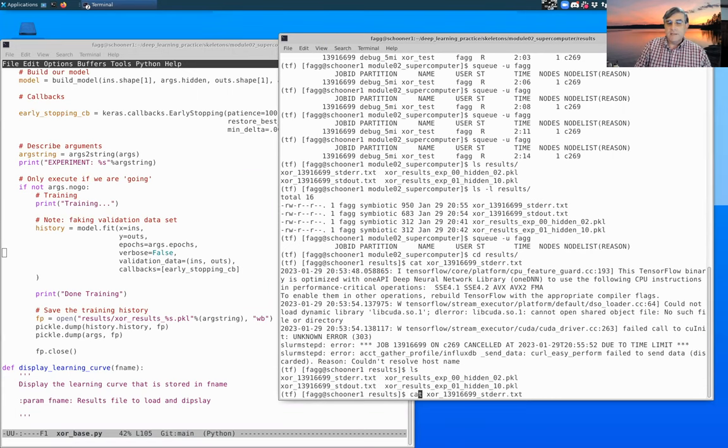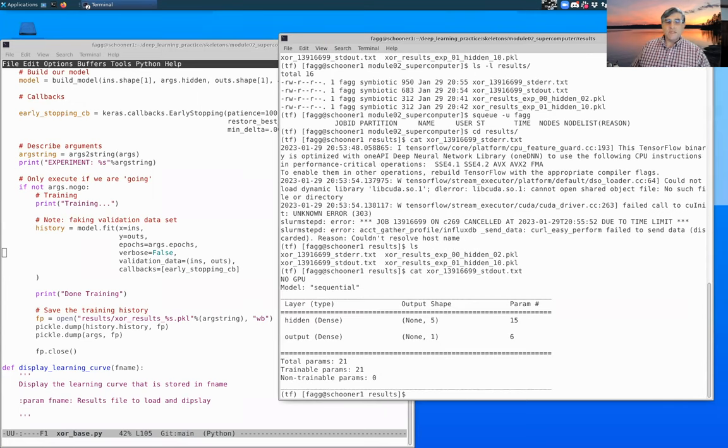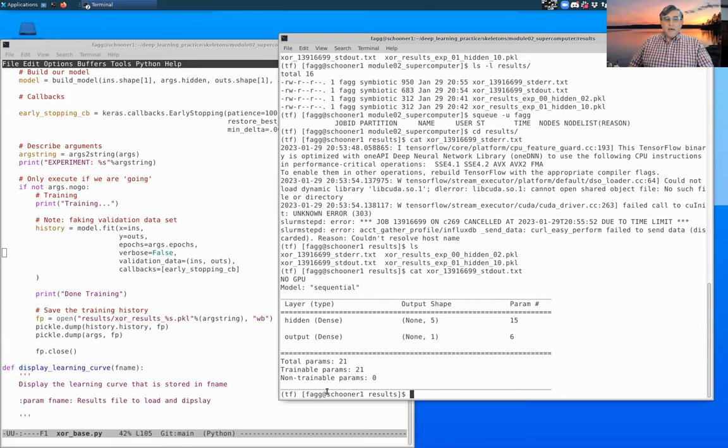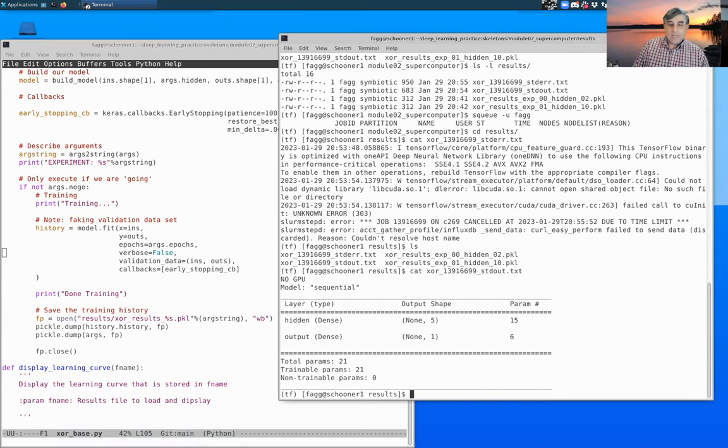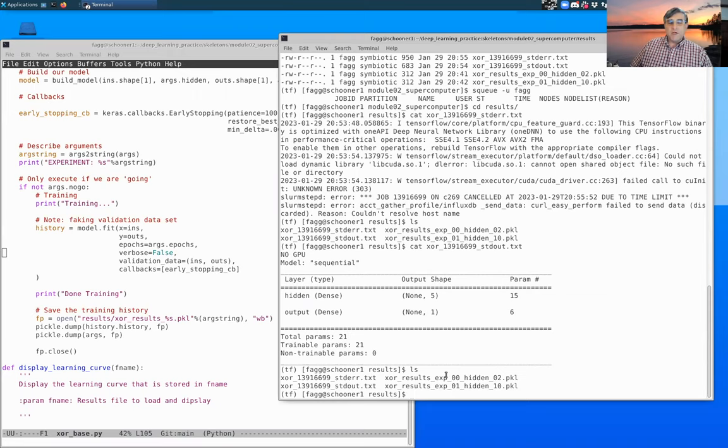But before we leave this, let's look at standard out instead of standard error. You'll see that it has printed out the things that we expect at the very beginning, but it didn't actually print out training and finish training. Furthermore, we did not have a results file, a corresponding results file come out.